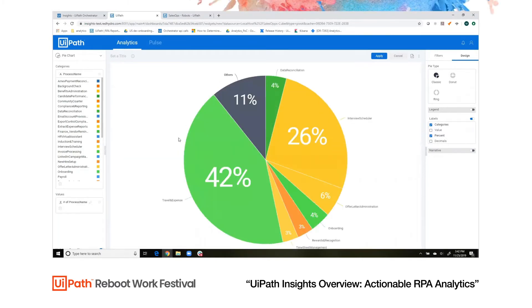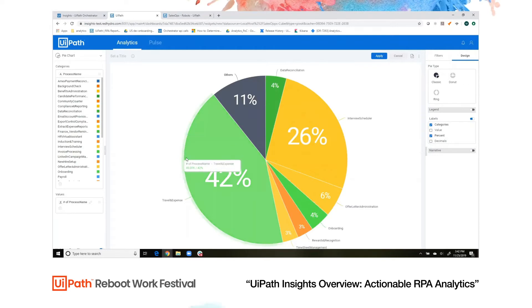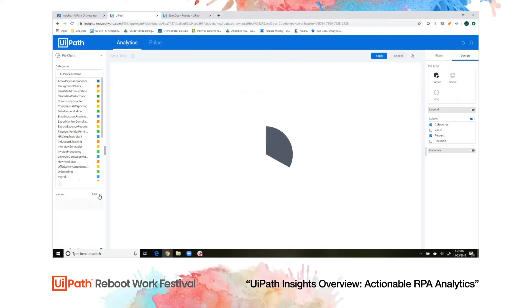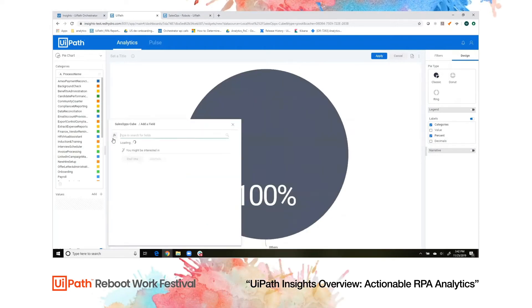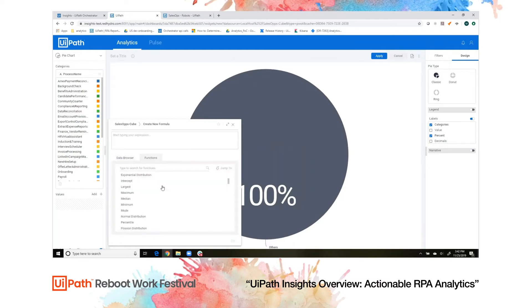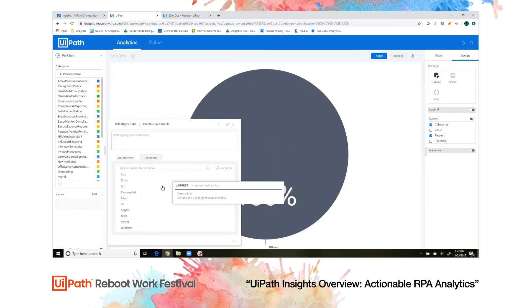And here we go. We just want to track the number of processes to run, but you could write your own custom formula by going to this FX button and see all of the functions available to you.